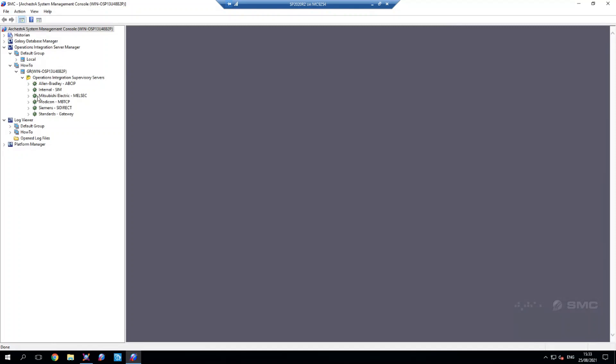So today what I'm going to be doing is I'm going to be taking you through the process of creating a DI object within the actual system platform IDE and connecting that to one of these drivers. So today I'm going to be using the internal simulation driver just because I don't have a PLC here next to me, but the process would be pretty similar with an actual PLC.